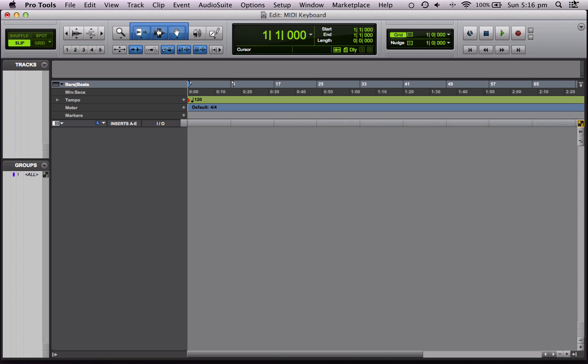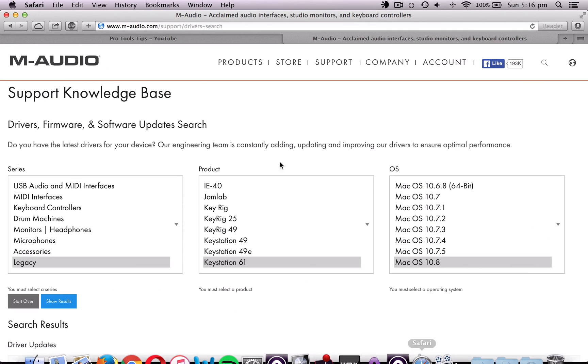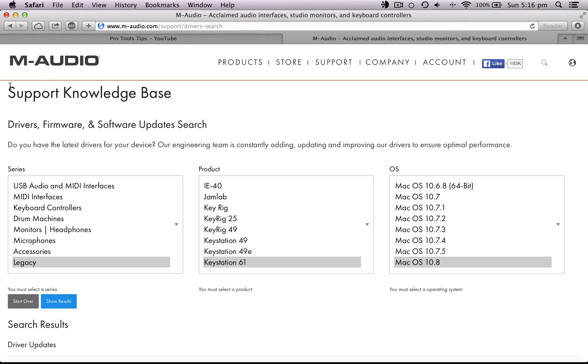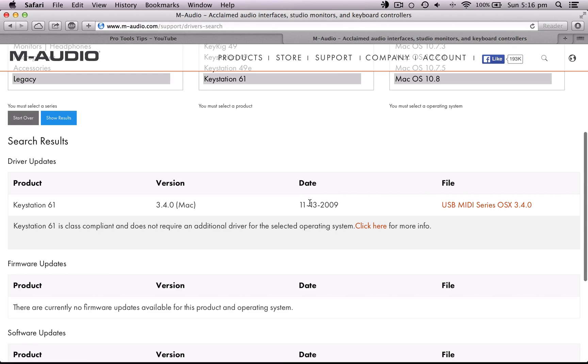So the first thing you want to do is plug in your keyboard and download the drivers for it. So if I go over to Safari here, I've plugged my keyboard in and I've gone on the M-Audio website because my keyboard is an M-Audio KeyStation. I've found it here and put in my operating system and it's found the software. So once I install this, my computer should recognize the keyboard correctly.